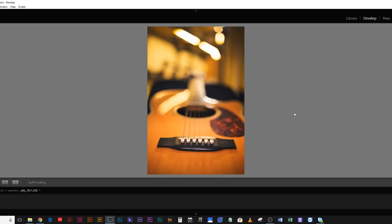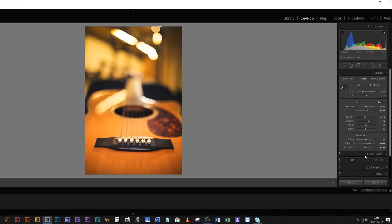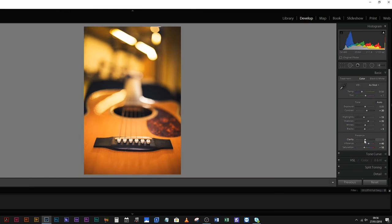Here's a quick shot of the guitar that I was playing, using the Sigma ART 35mm f/1.4 lens. This lens is an absolute beast — it gives the most beautiful bokeh, especially on a full-frame camera. And this is what happens if I just whack the clarity up to 100.